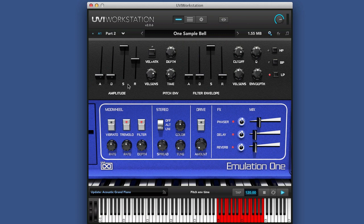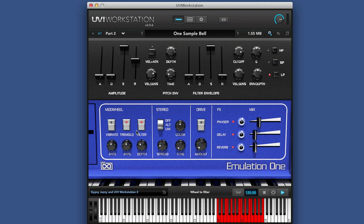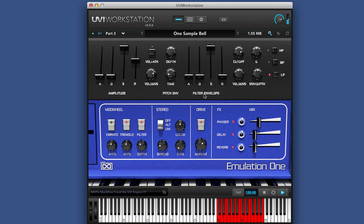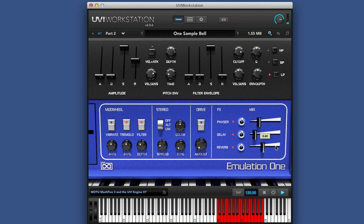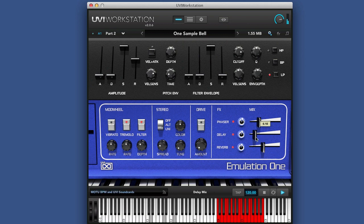Then we have an envelope here for the amplitude. And then we have a filter envelope. And then we have assignments of the mod wheel. Then we can choose to have it in stereo or mono with spread and tune. Then a drive. And then effects of phaser delay and reverb. And again, trying to recreate the sound of that period.